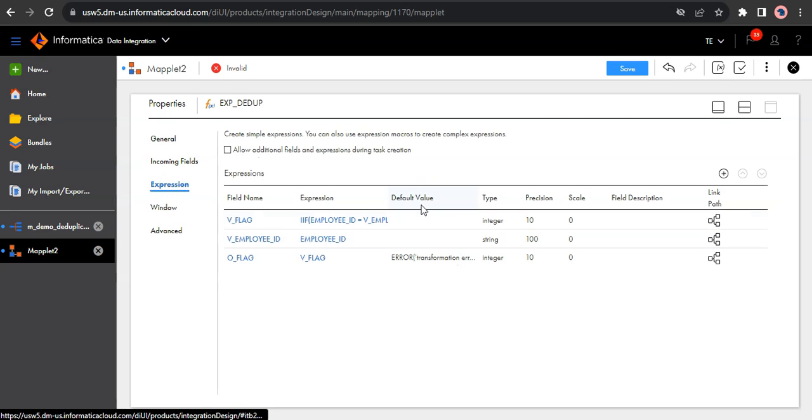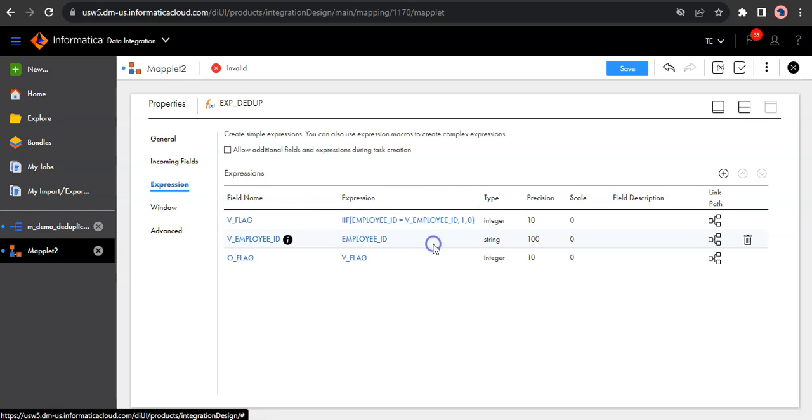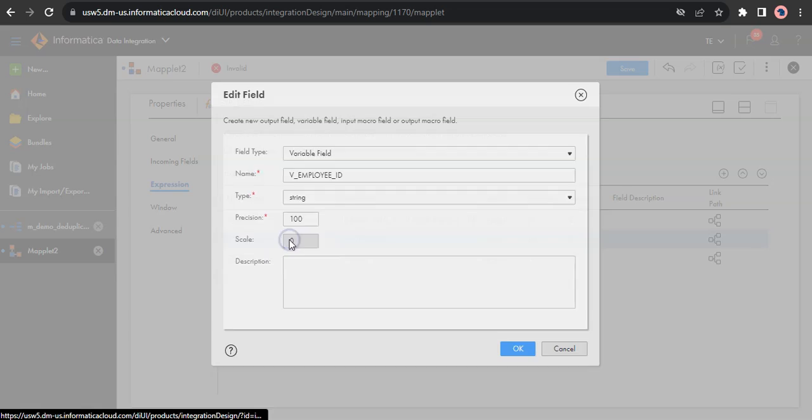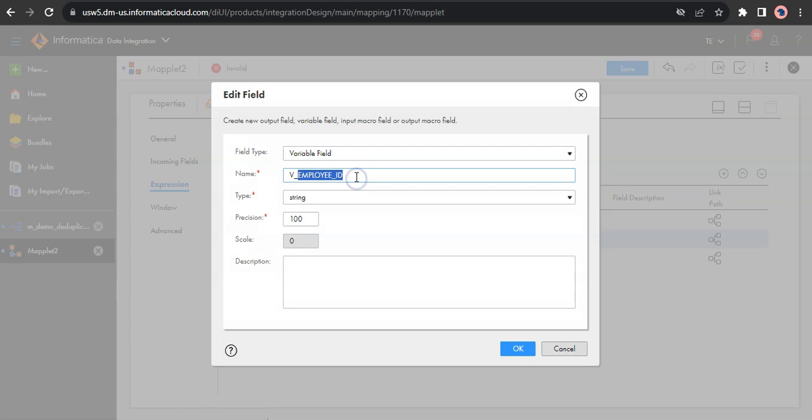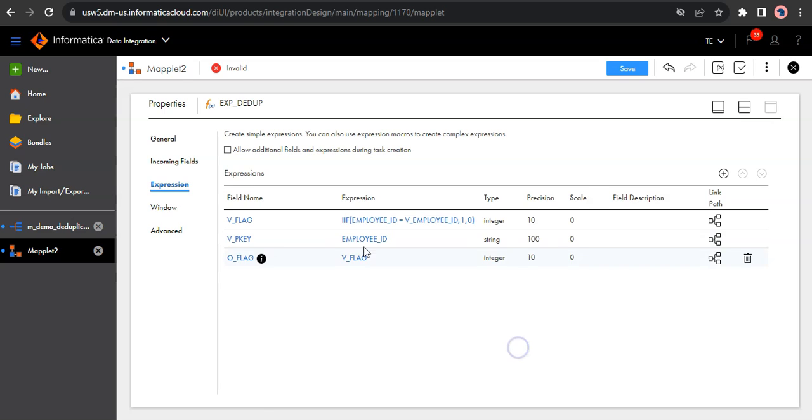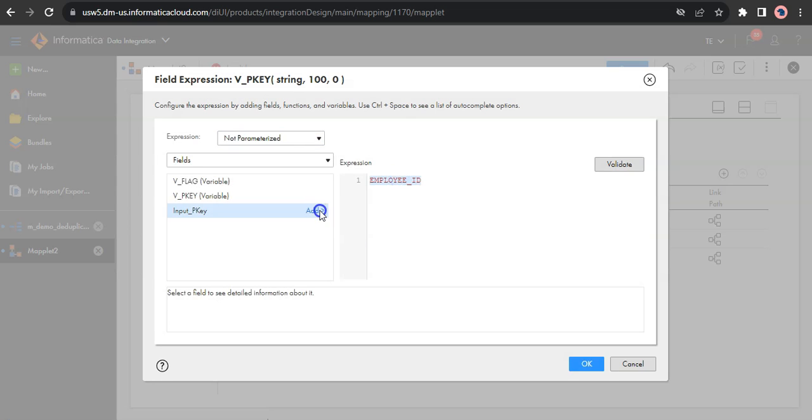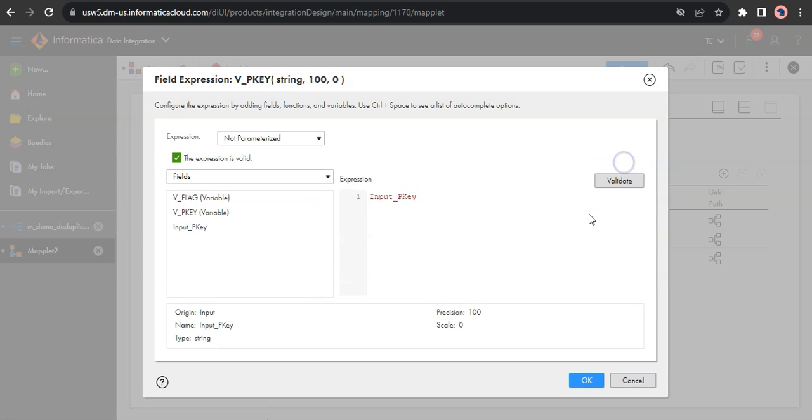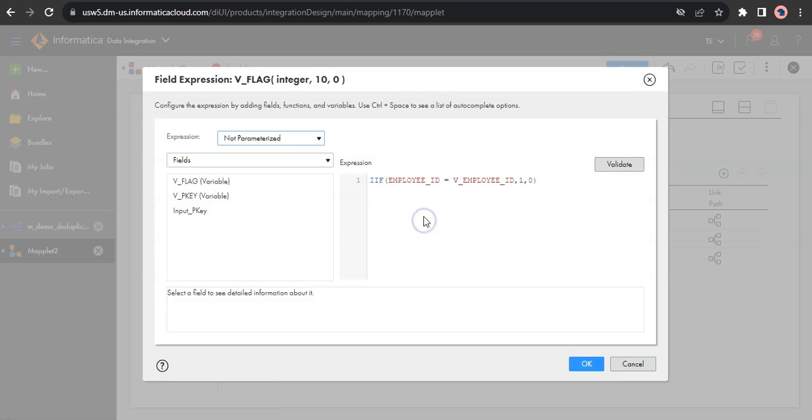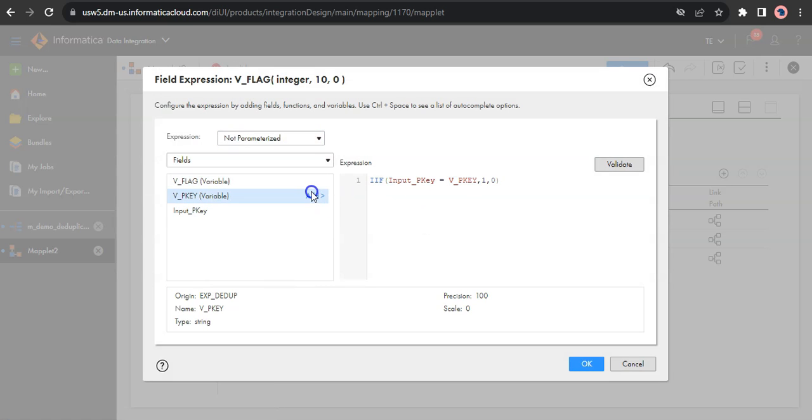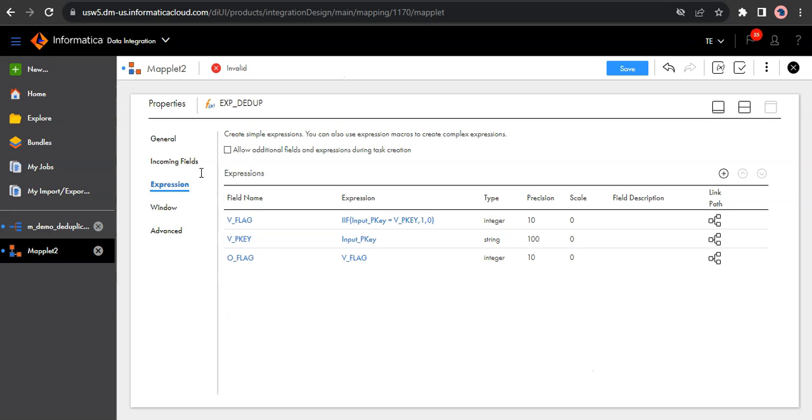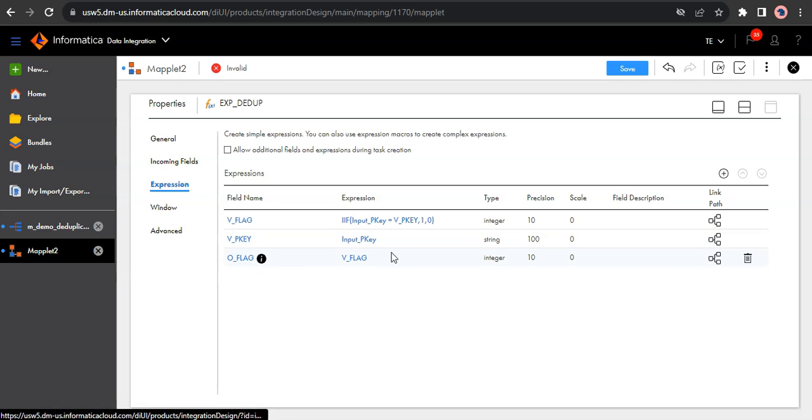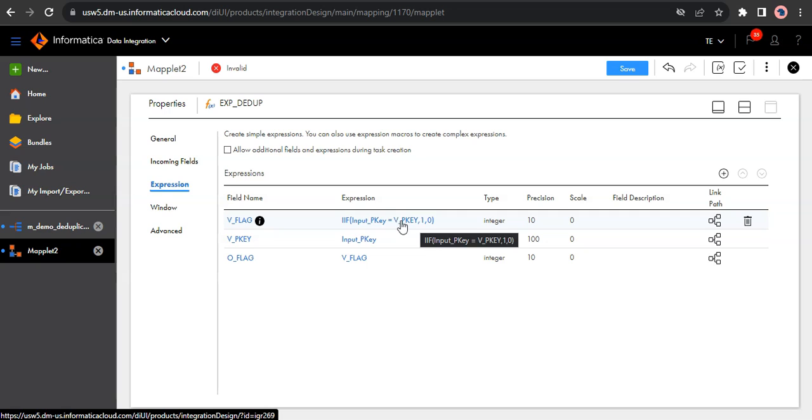So in the expression, let me remove this default value. Let us first do something here. Instead of V_employee_ID, let us call it V_primary_key. So we are basically replacing all the employee fields with the input fields which we created. So to make it more generic because the primary keys are the keys which we usually use to identify the duplicate. So I named it as primary key. So we created a variable field which would read our input field. Then I'm comparing my input field with the previous field and if they are both matching, I'm flagging it as one, else the value would be zero.